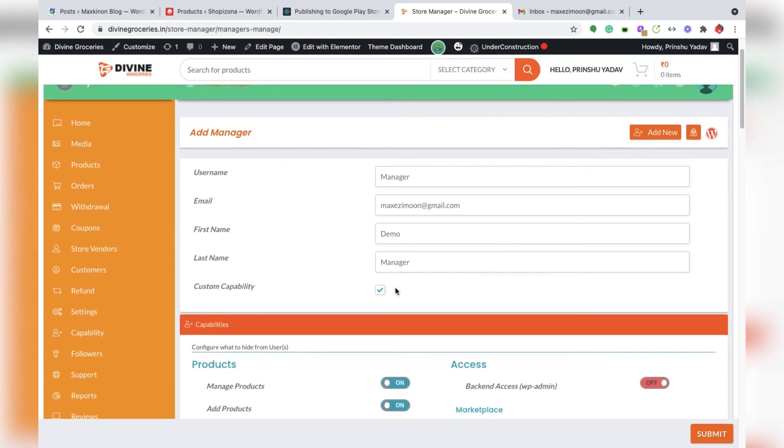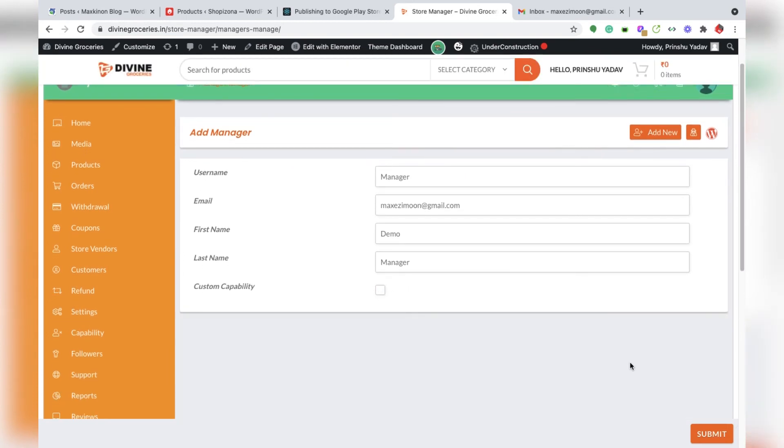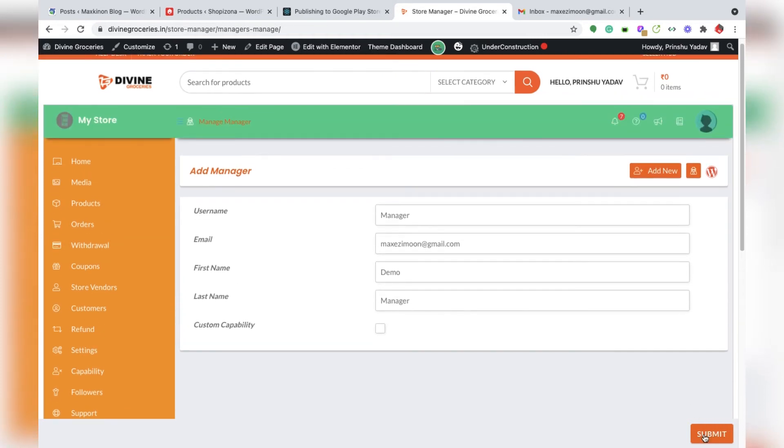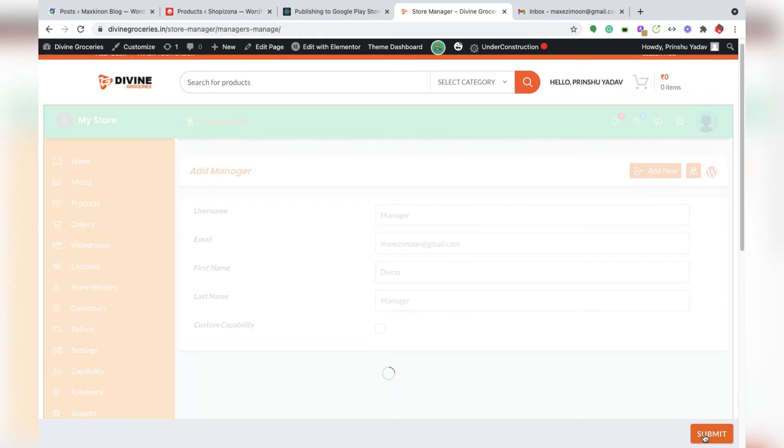We need to uncheck that. We already set up the manager with default capabilities, so we need to submit here.